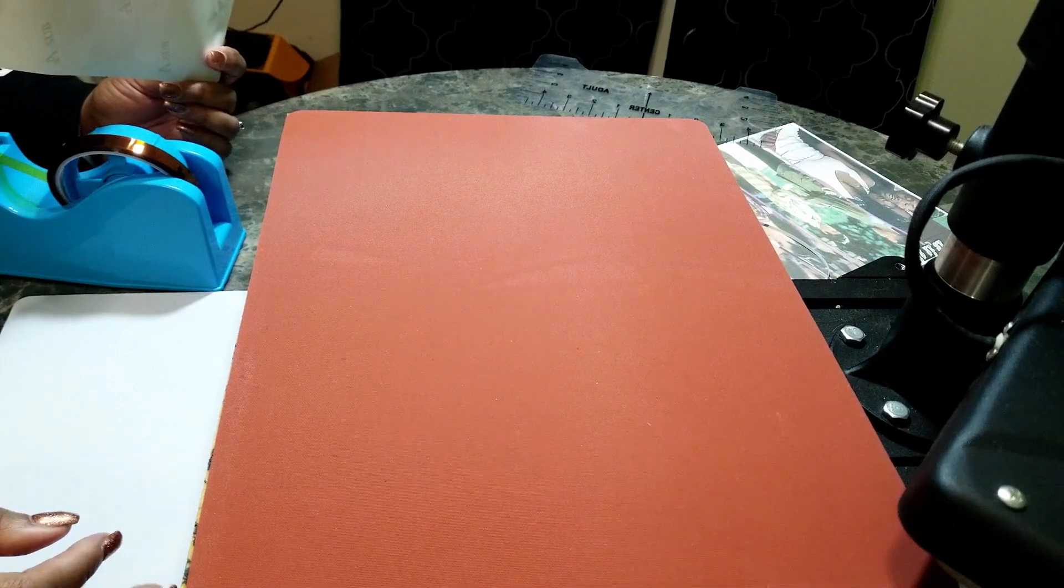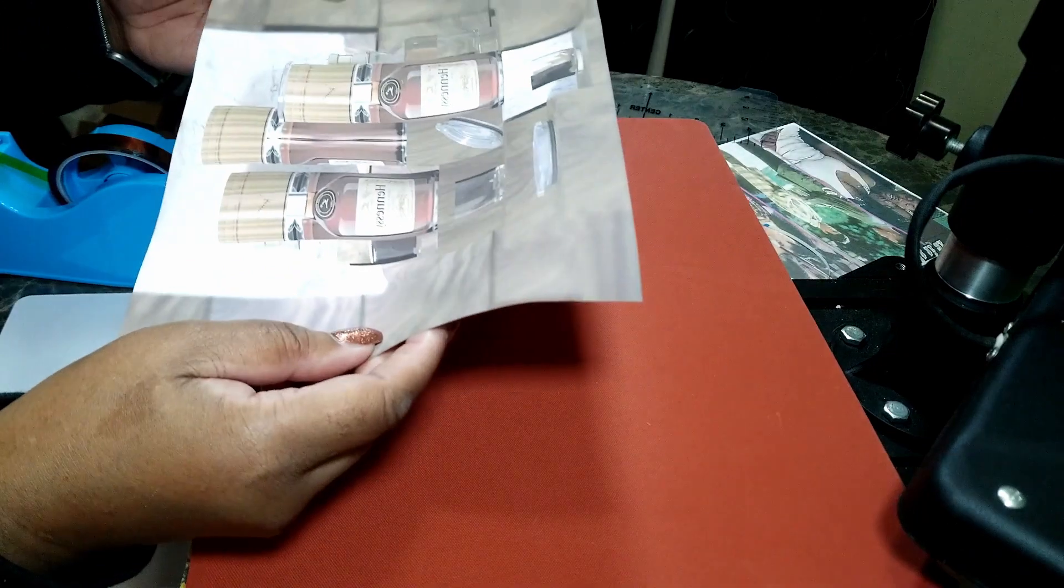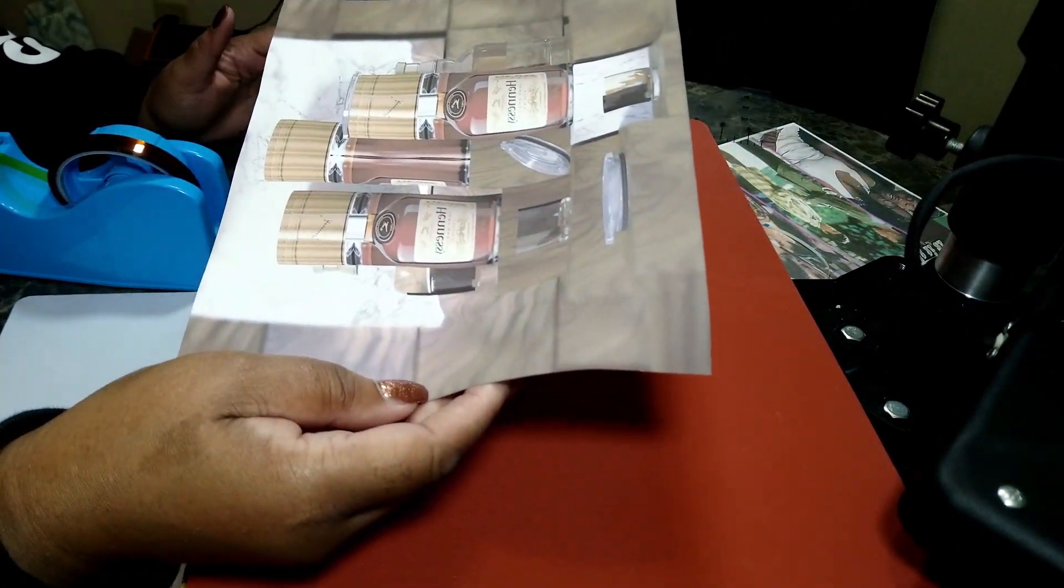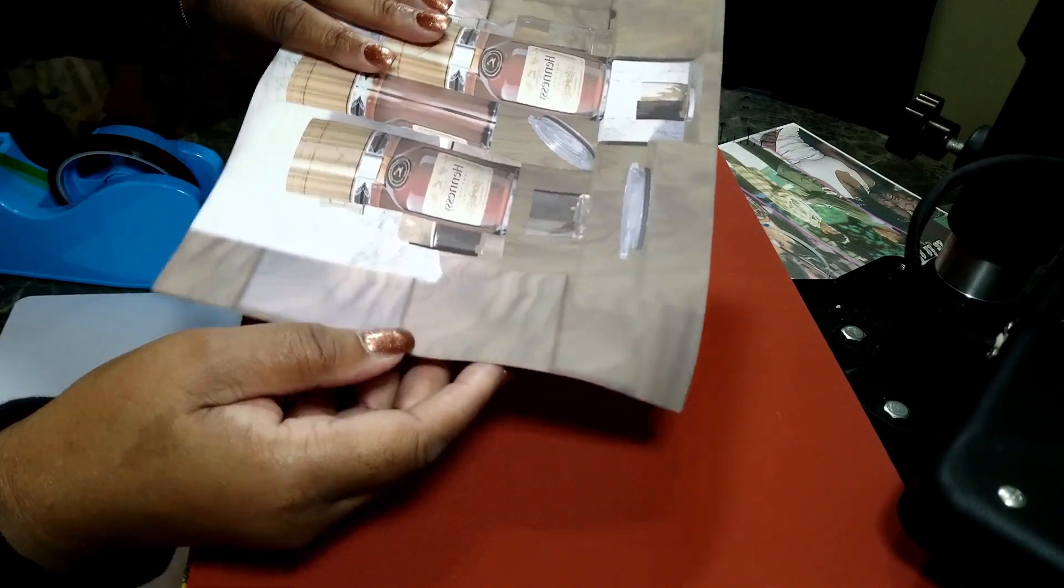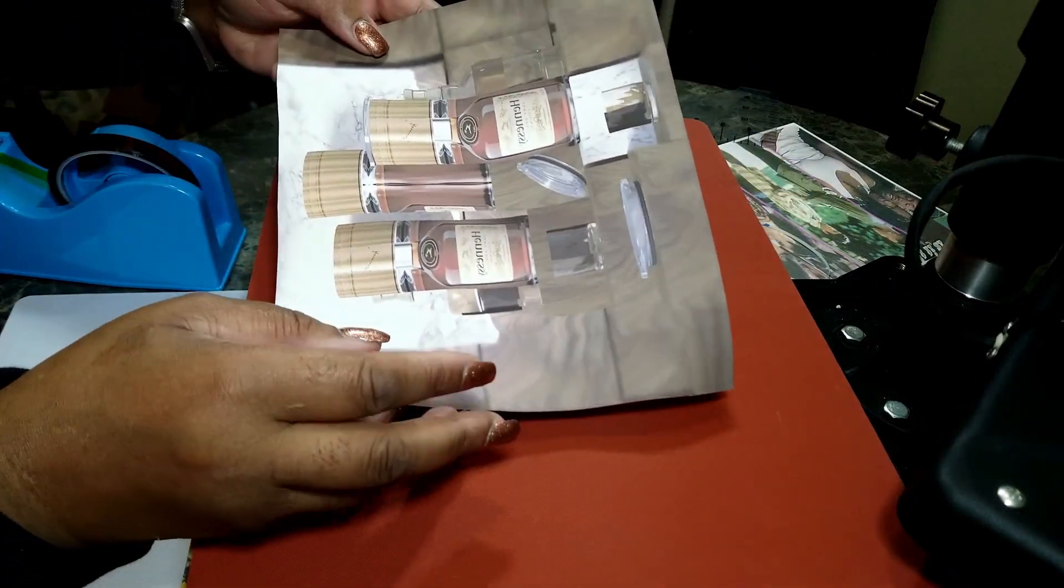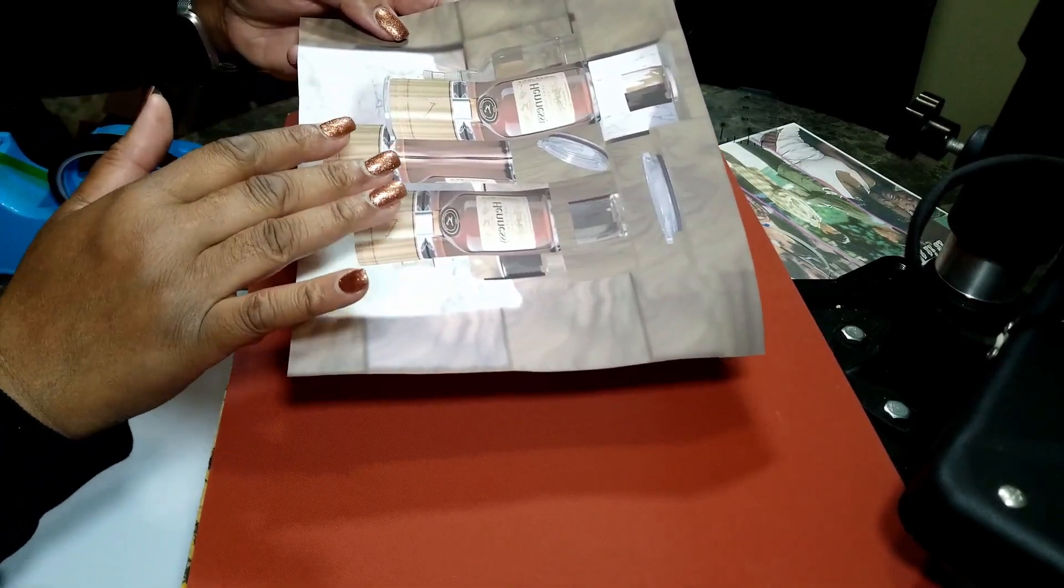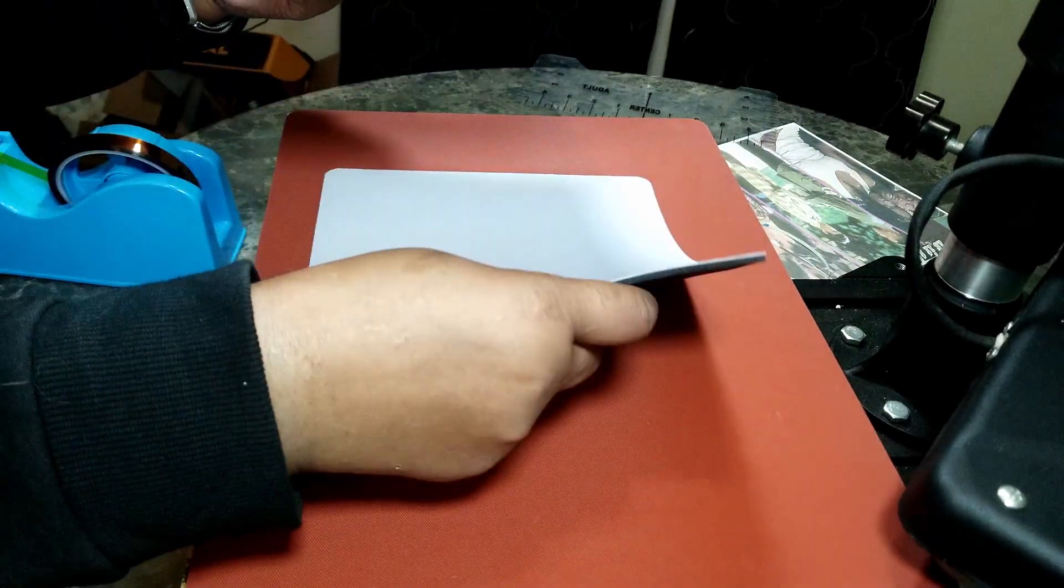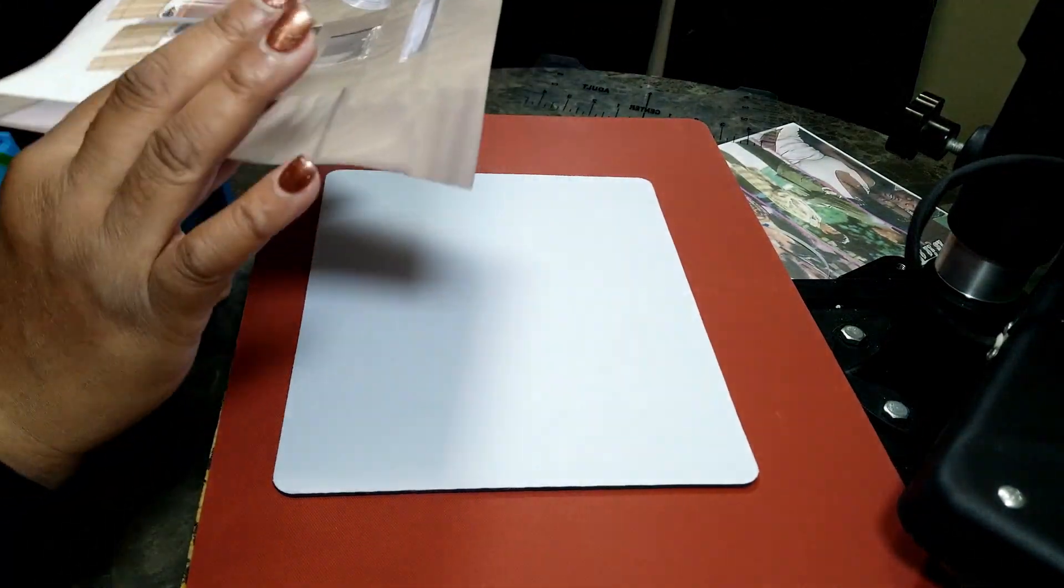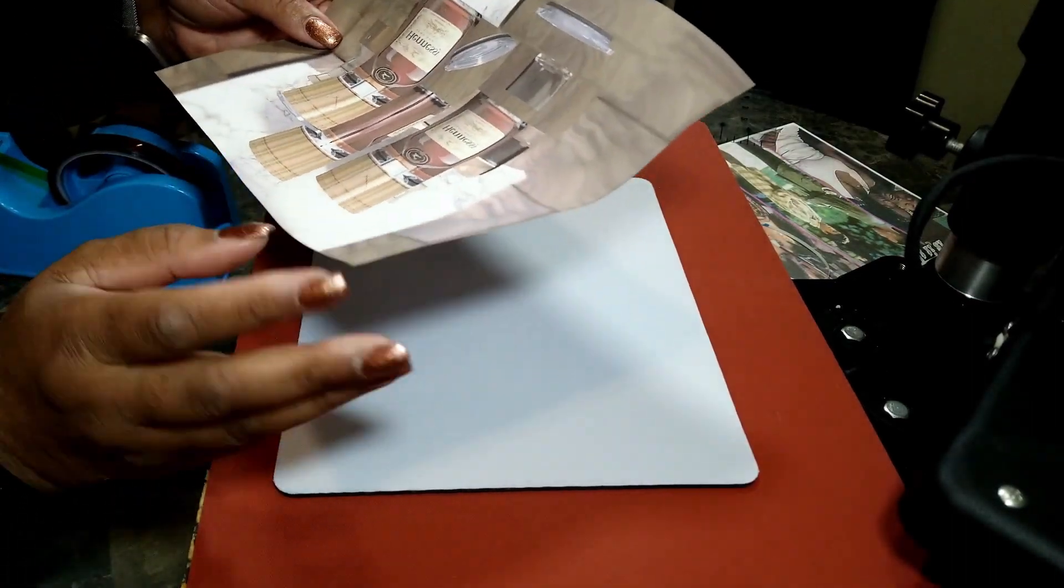So what we're about to do today is make a picture of a Hennessy bottle on a mousepad. I'm using sub paper and I already did my image. I made it so the image looks backwards on the paper, but when you put it on your blank canvas it's going to come out the right way.